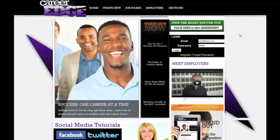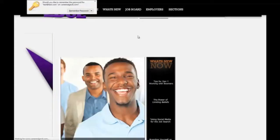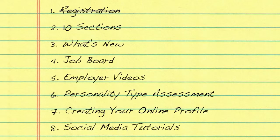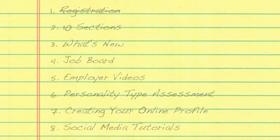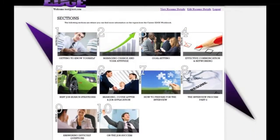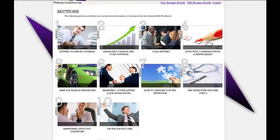This will then take you to the sections page. You will see that this is the whole course right here, and you can simply navigate through the sections by clicking on the box.